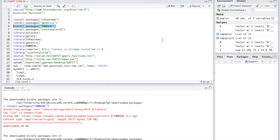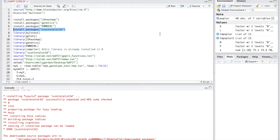The last package we have to download is scatterplot3D. Copy the code and run it. What this package does is generate any 3D plot that is generated by GAPIT. Previously we had a package used to generate 2D plots and this package helps us generate 3D plots.